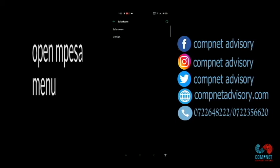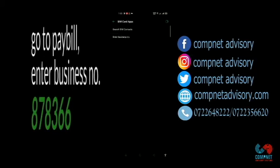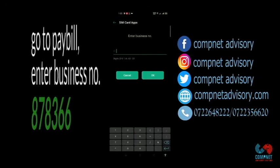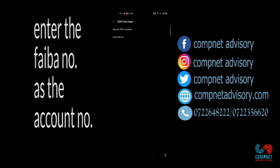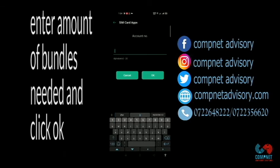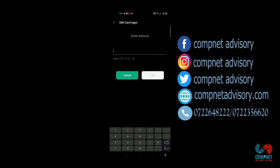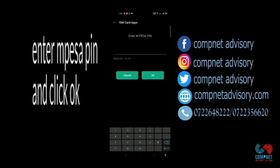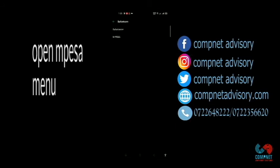You can also go to M-Pesa directly. Go to Lipa na M-Pesa, go to Pay Bill, and enter business number 878-366. When you click OK, it will ask you for an account number — your account number is your Fiber number. Using our Pay Bill, it loads bundles instantly. You'll get two SMSes: one of them a confirmation that you have received bundles of your choice.